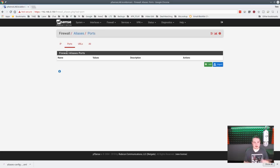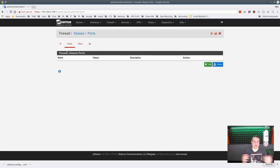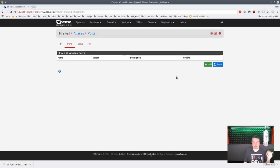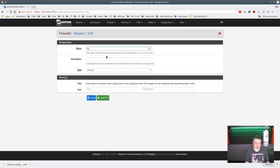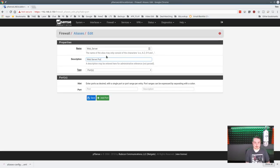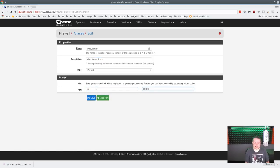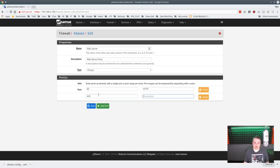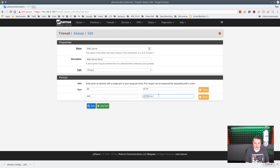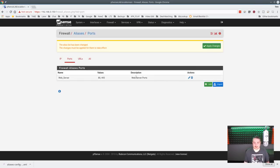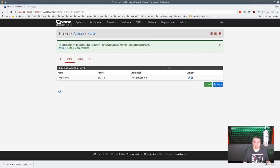We're going to cover just the basics, but there are some advanced uses. For example, PFBlocker uses the URL to import entire groups. Let's say we want to make a web server alias. We'll call this web server ports. Web servers run on port 80, which is HTTP, and we're going to add port 443, which is HTTPS. These are just descriptions. So we got 80 and 443 here.